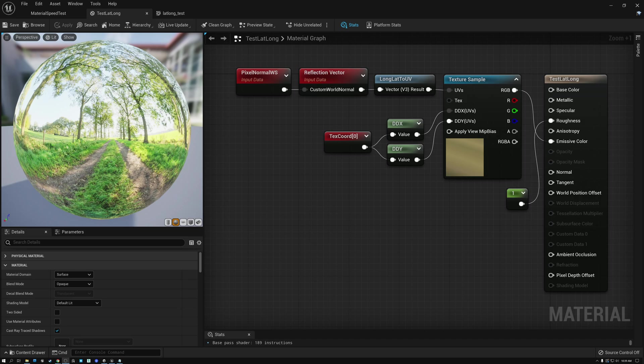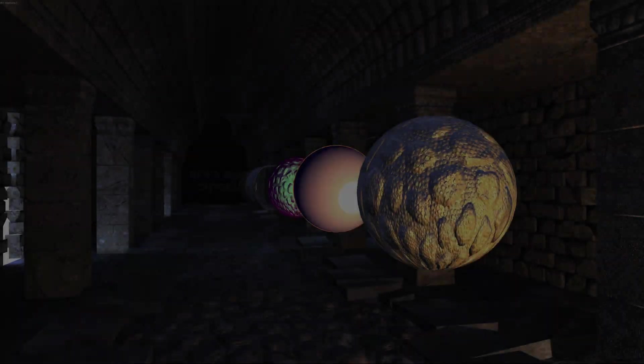Today, we're going to talk about latitude-longitude projections. Let's go.